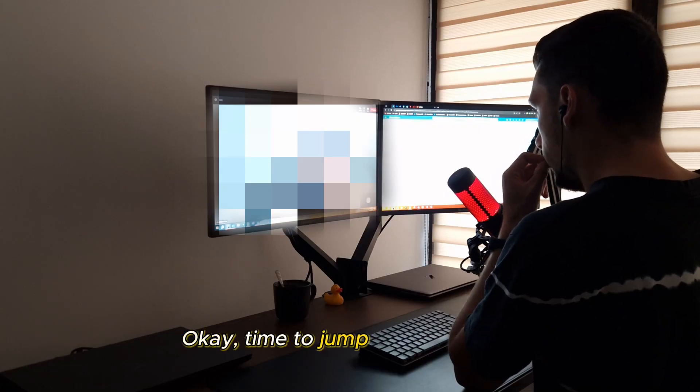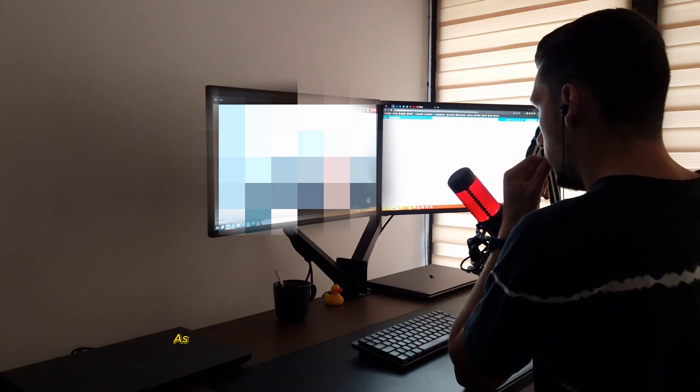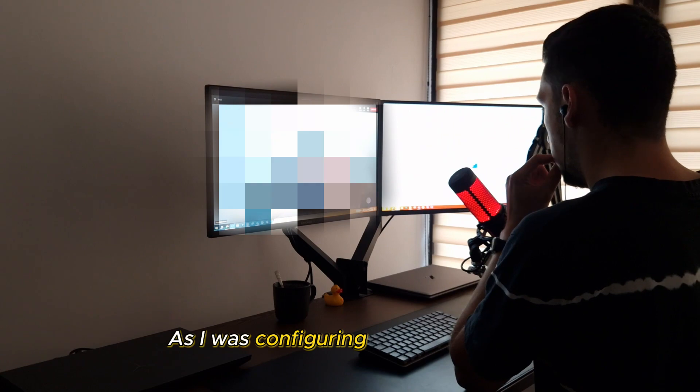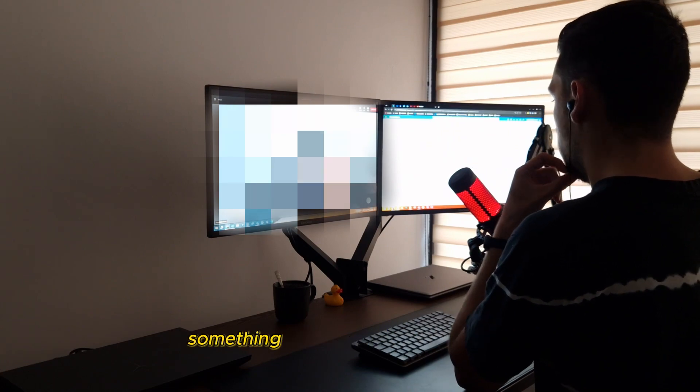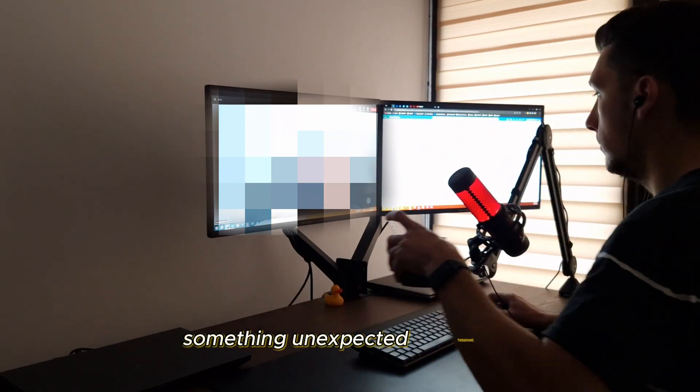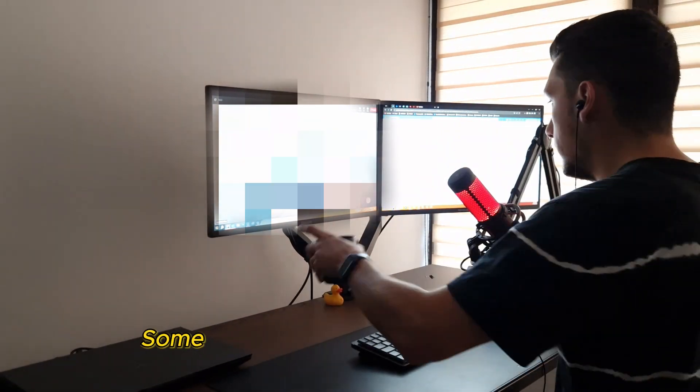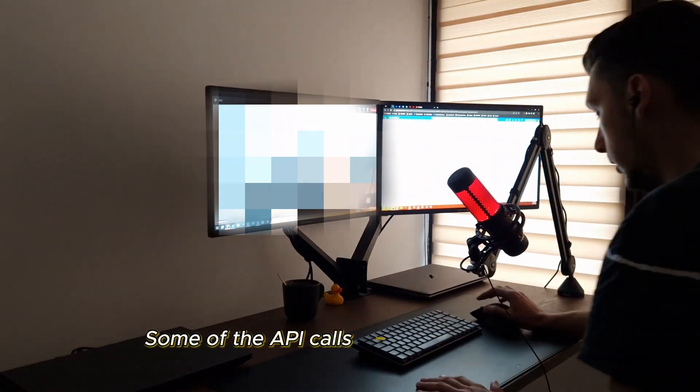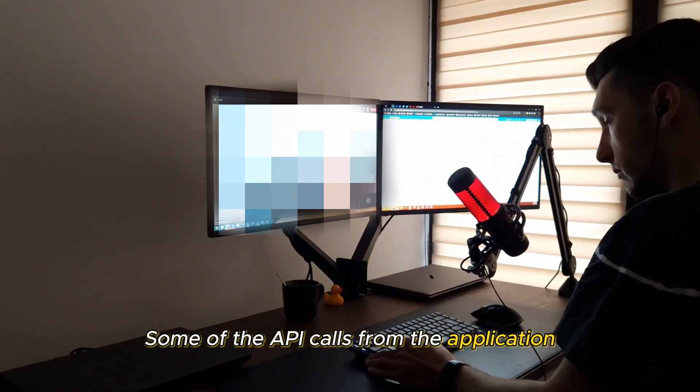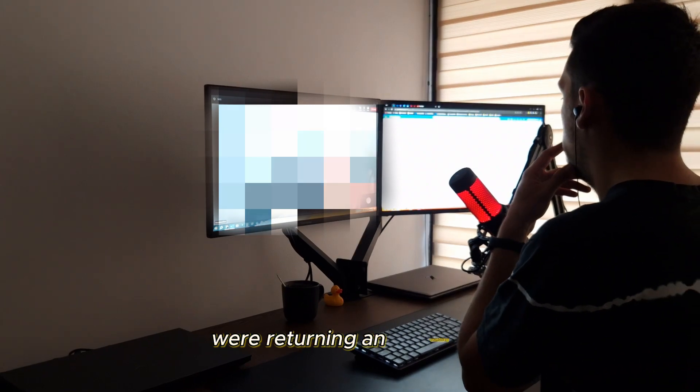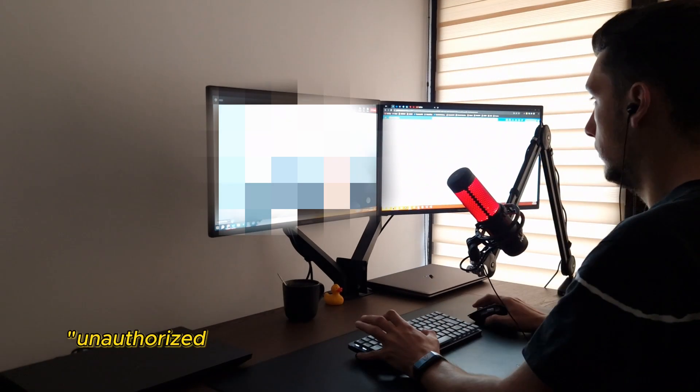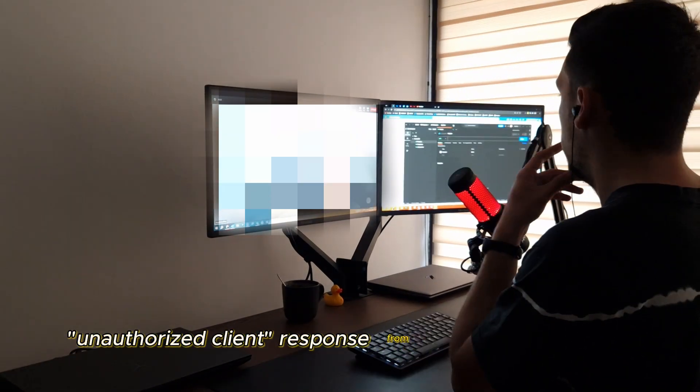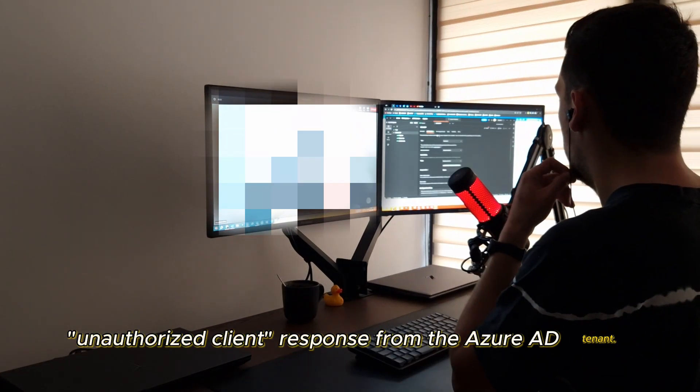Okay, time to jump into a meeting. As I was configuring that new laptop, something unexpected happened. Some of the API calls from the application were returning an unsettling unauthorized client response from the Azure AD tenant.